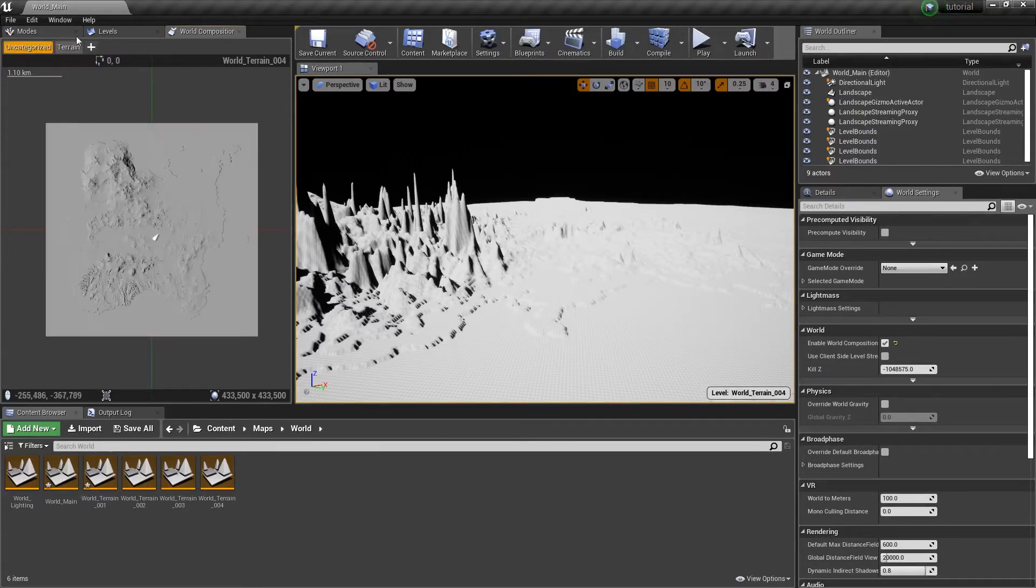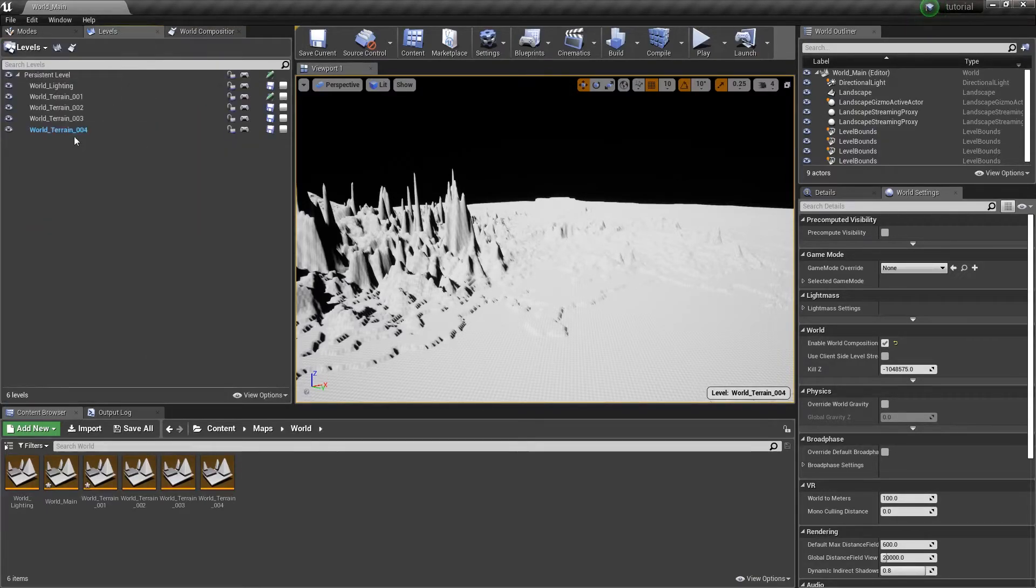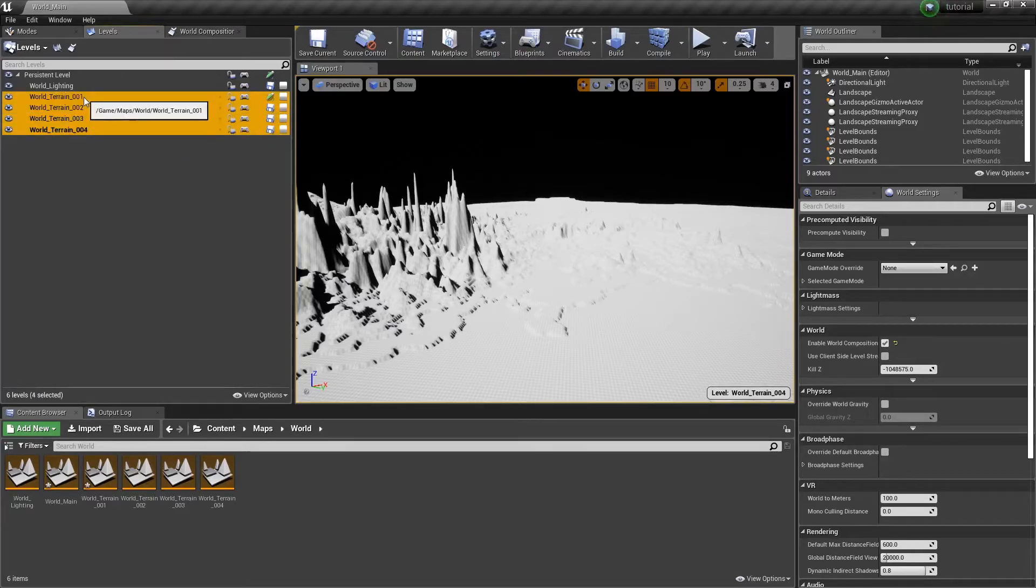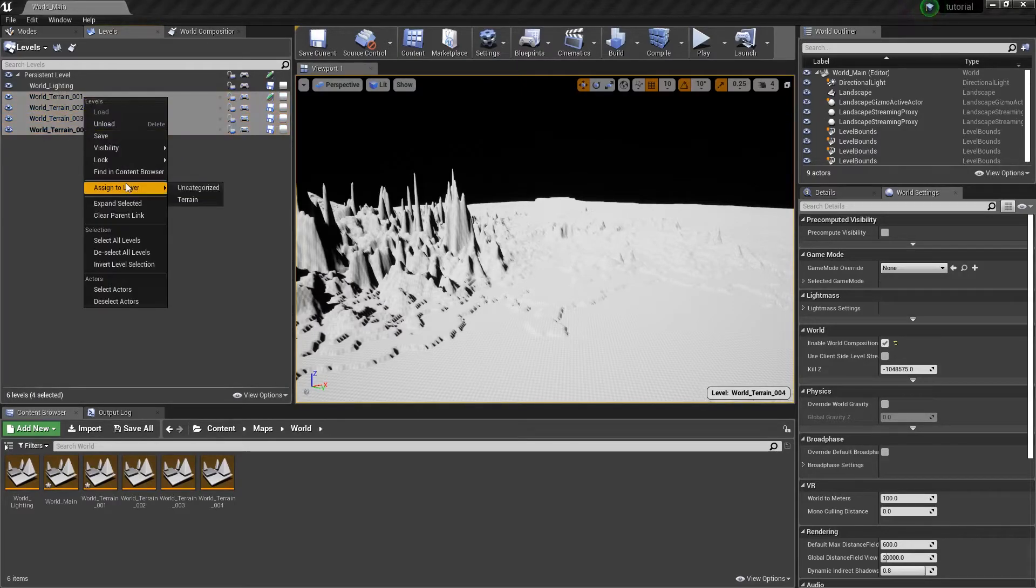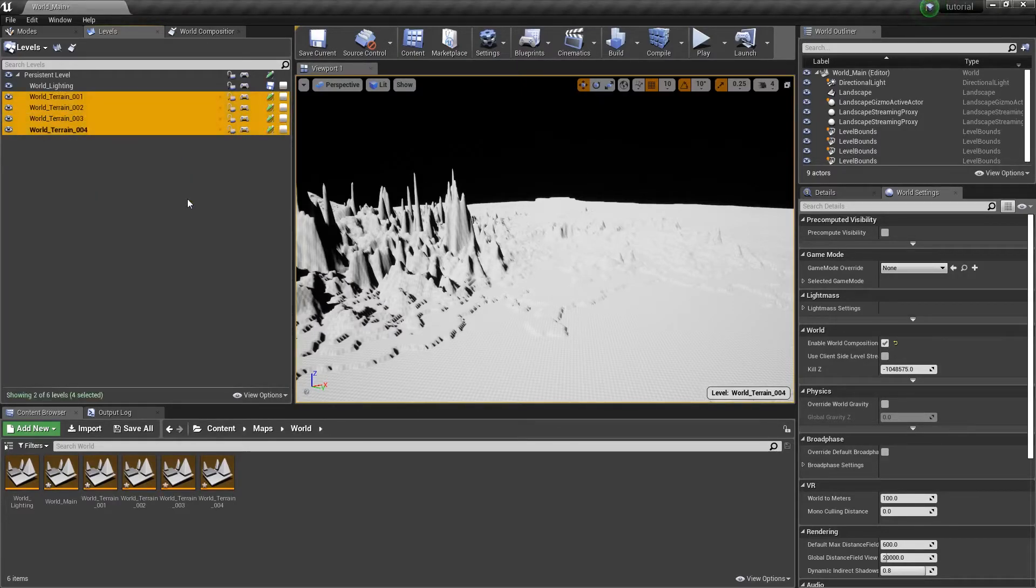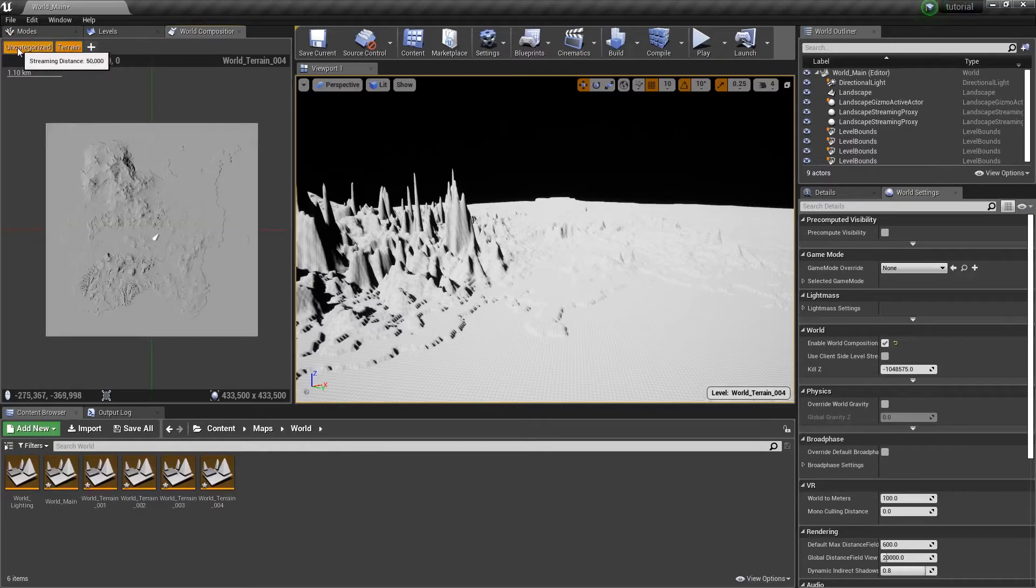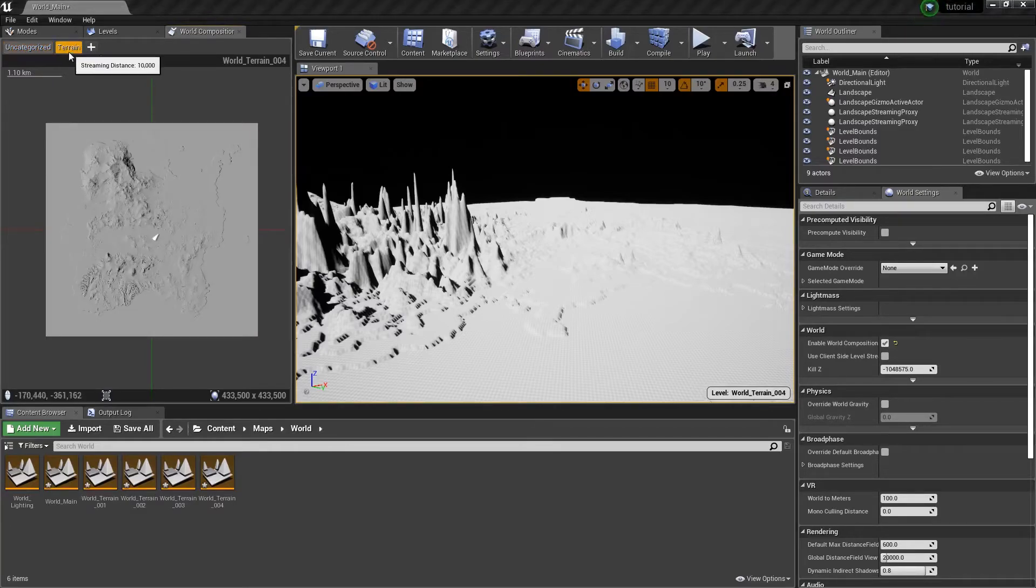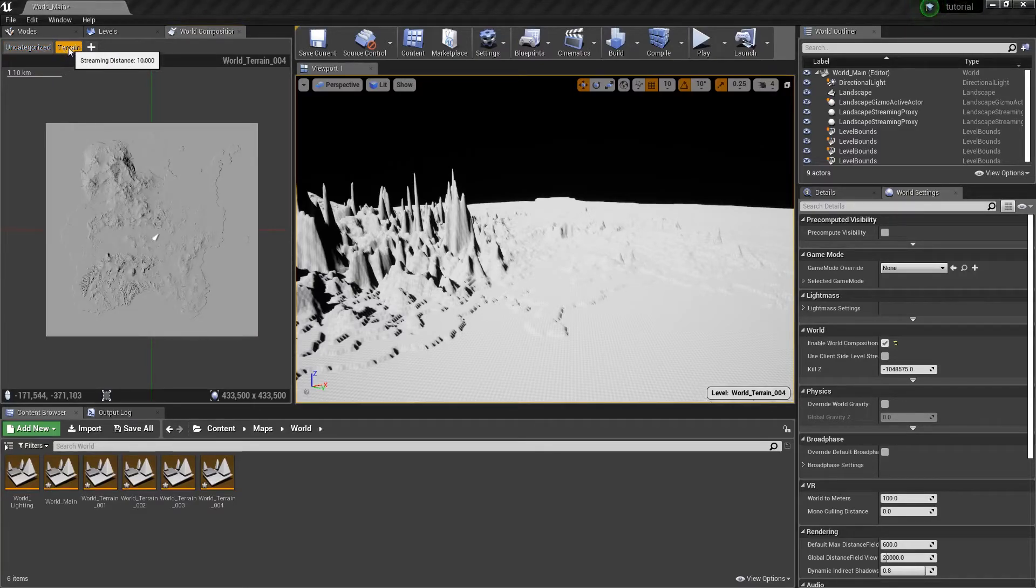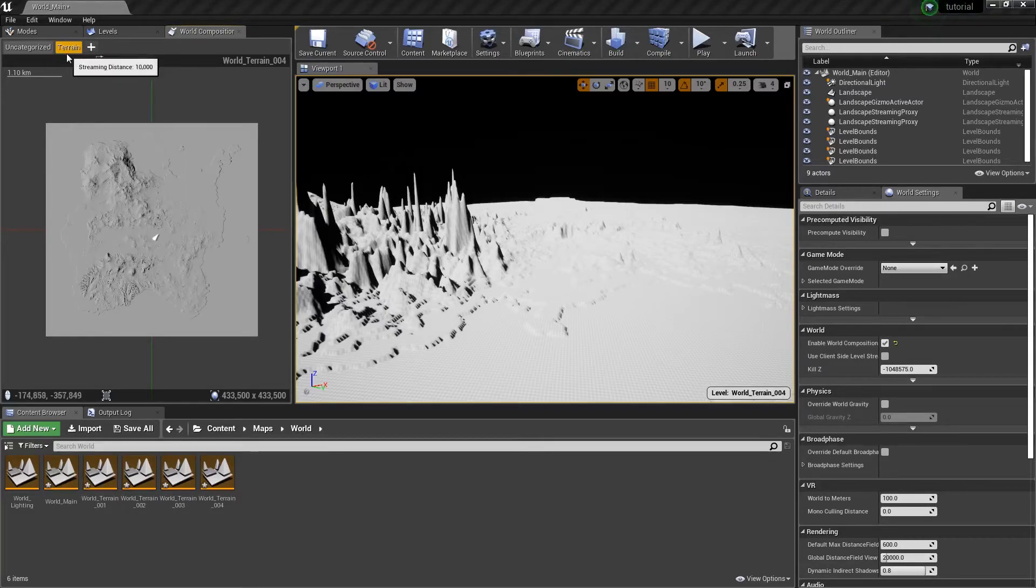There's nothing on the terrain layer. So we actually have to move it to the terrain layer. Select these. Assign to the terrain layer. So now we can visualize our terrain and our uncategorized. And again, like I said, there's nothing you can really do. You can't really right-click on this.